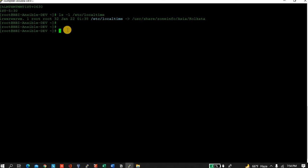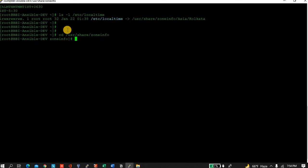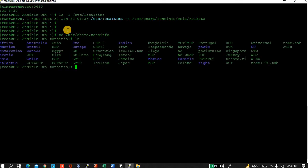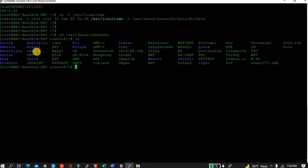Now what I will do is I want to change this time. This local time is linked with the zone area, so let's go to that file: /usr/share/zoneinfo.